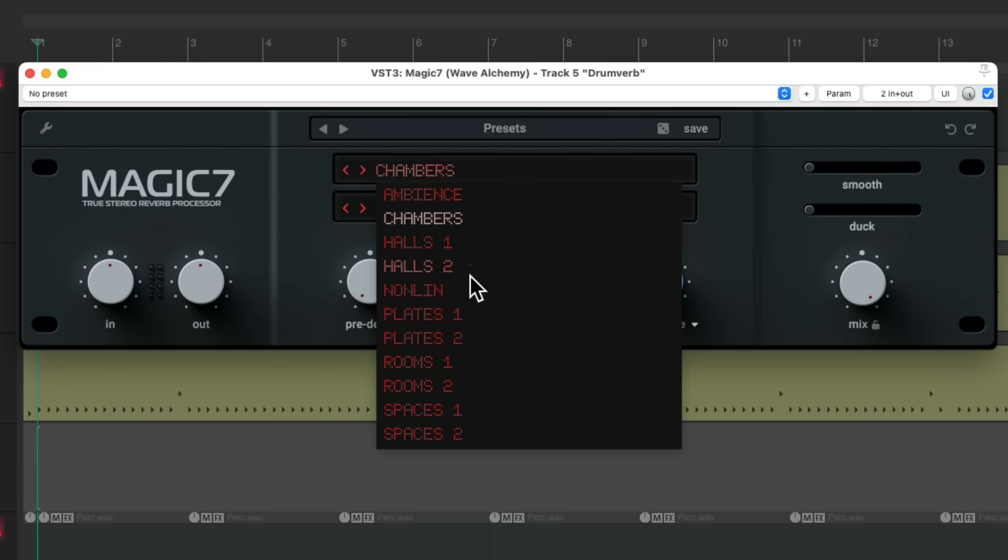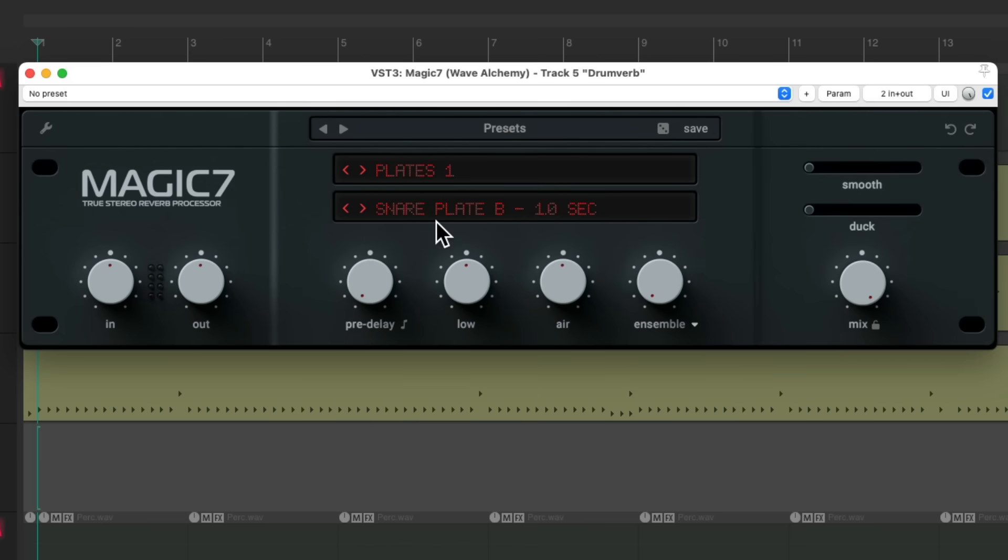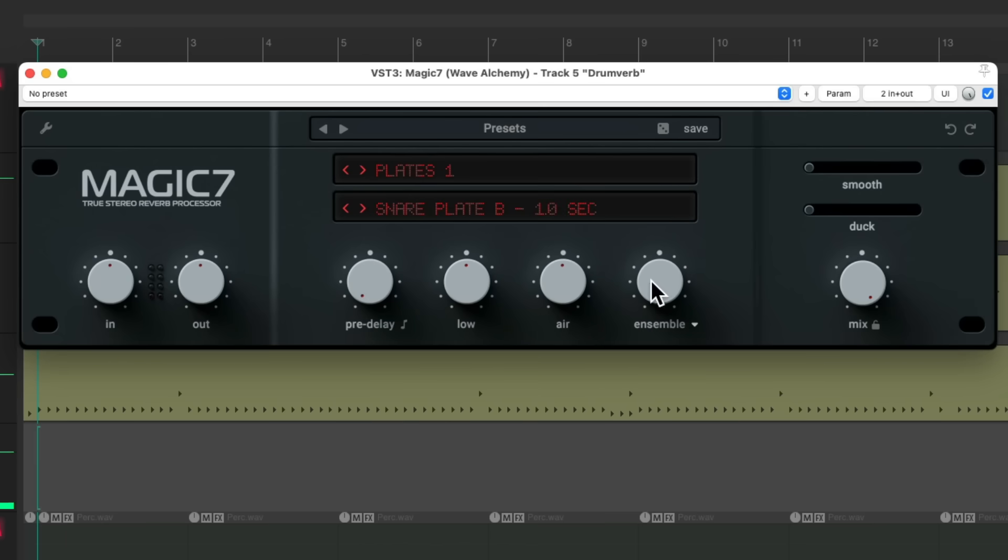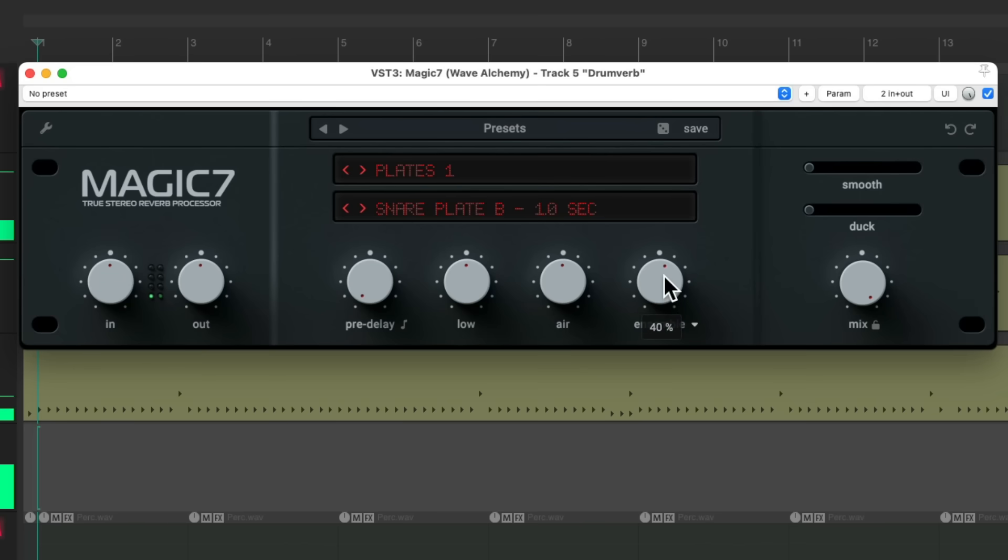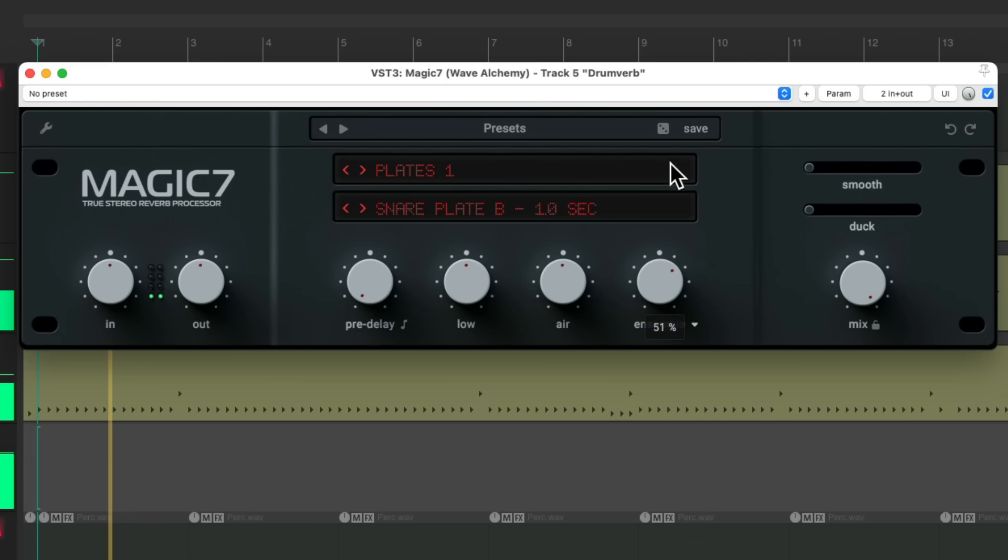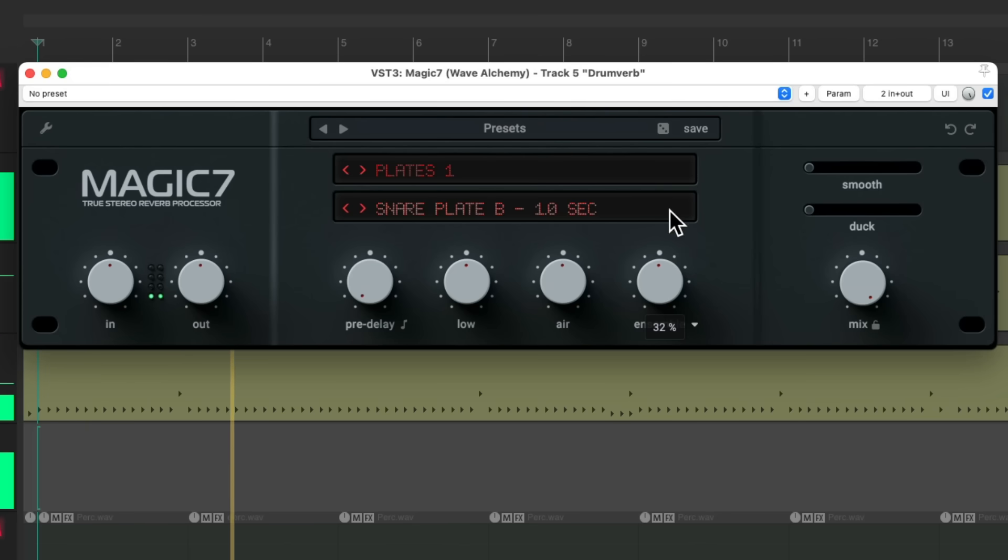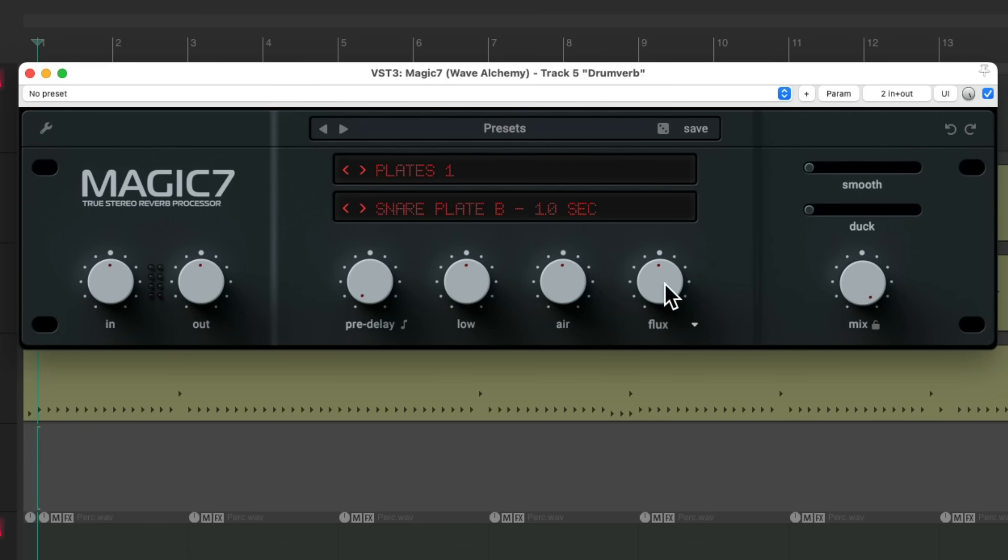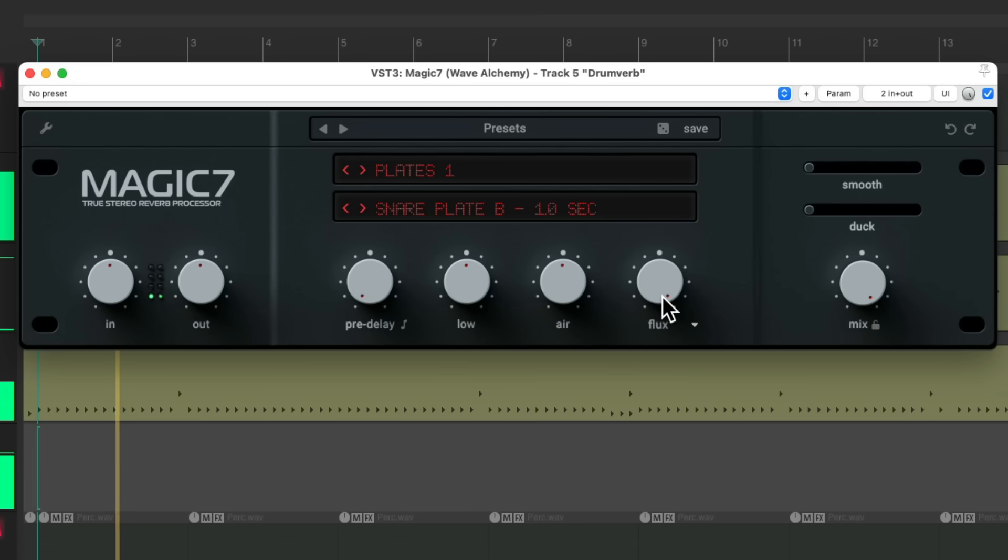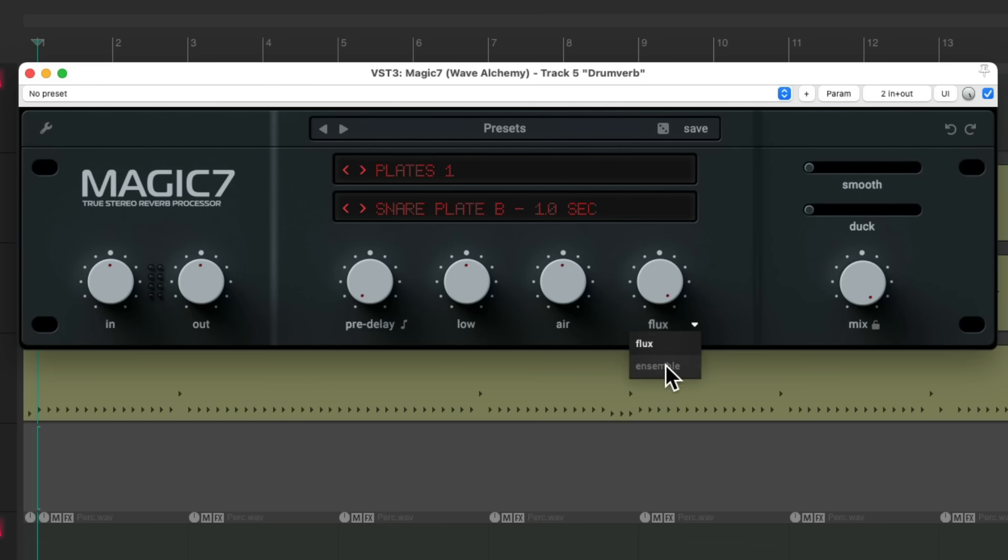We got halls, non-linear, plates. We can see the snap plate. We can adjust the ensemble, or the intensity, or how big it sounds. You could also choose this flux, which makes it sound really weird. Let's put it back to ensemble.